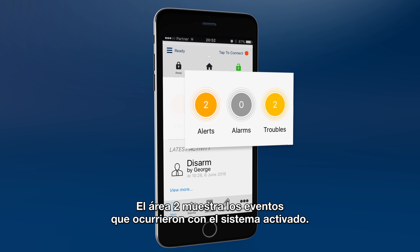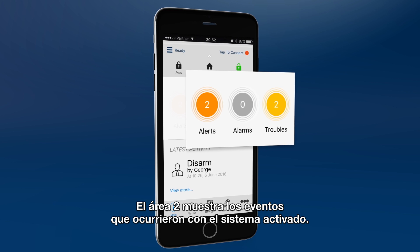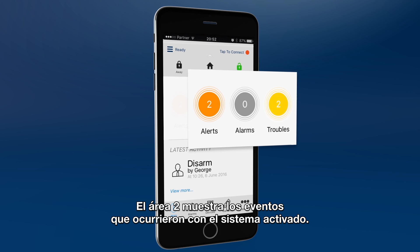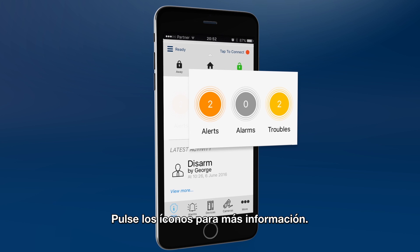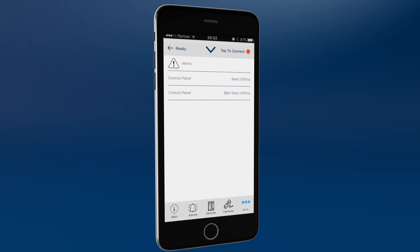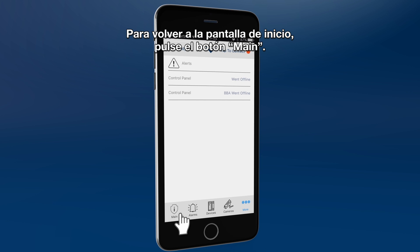Area 2 shows any events that occurred while the system was armed. Click the icons to get more information. Click alerts to see recent events. To return to the main screen, click the main icon.